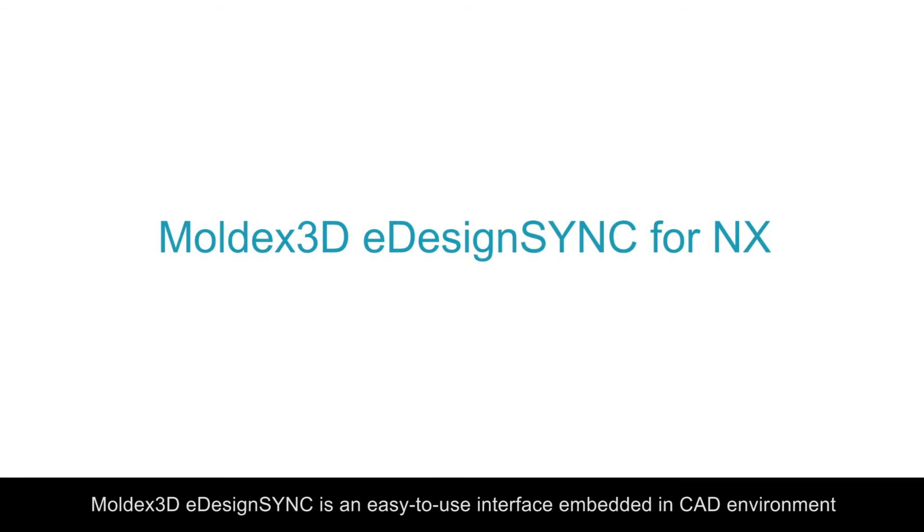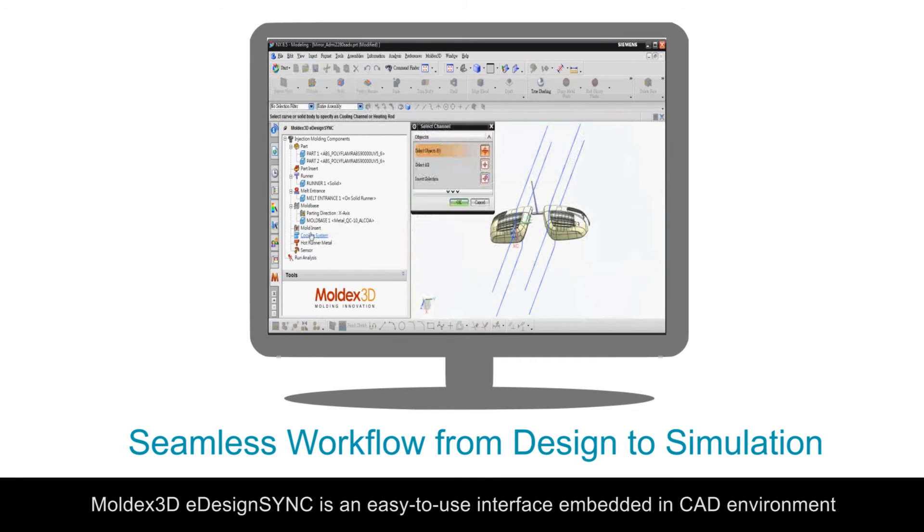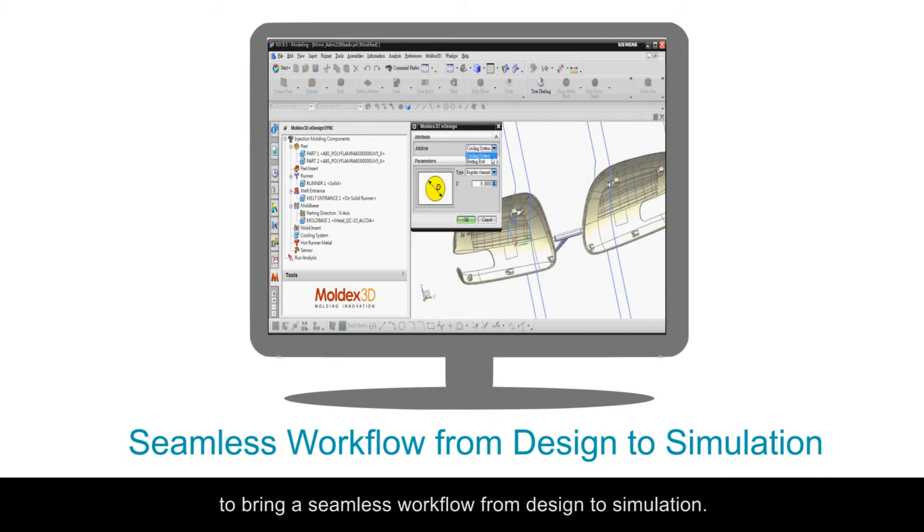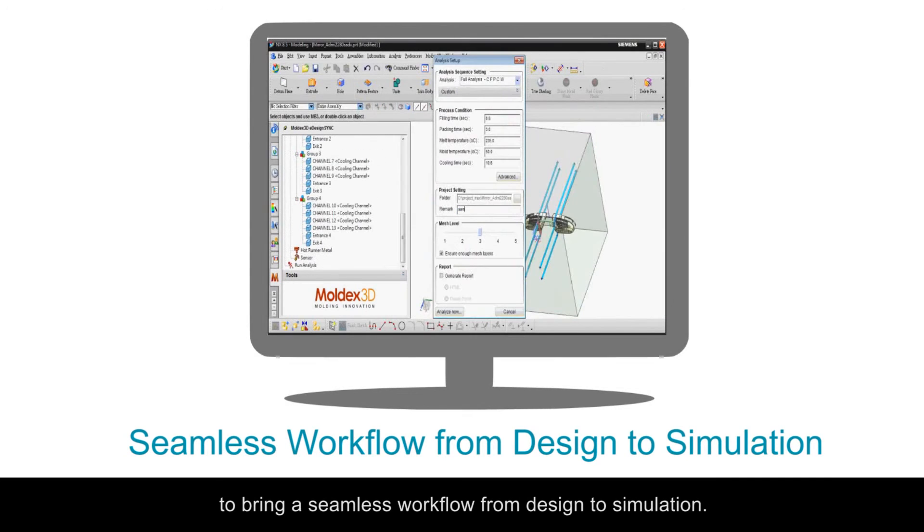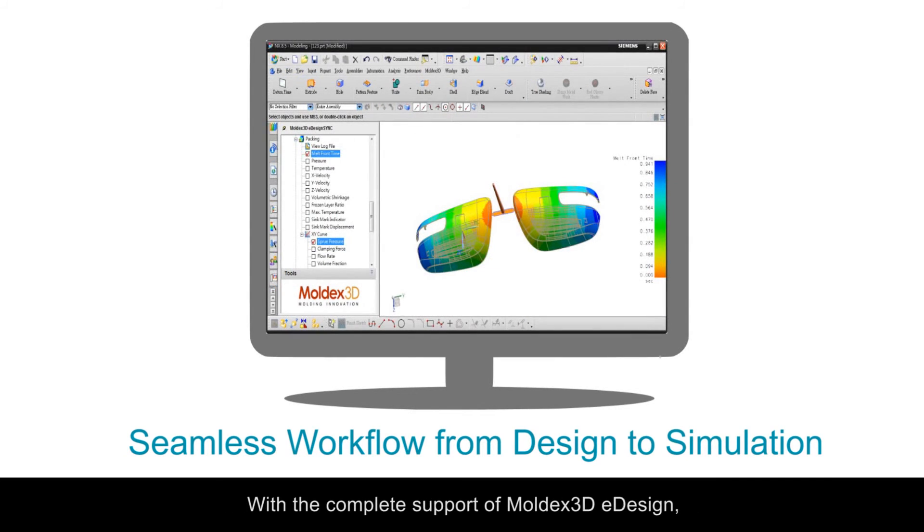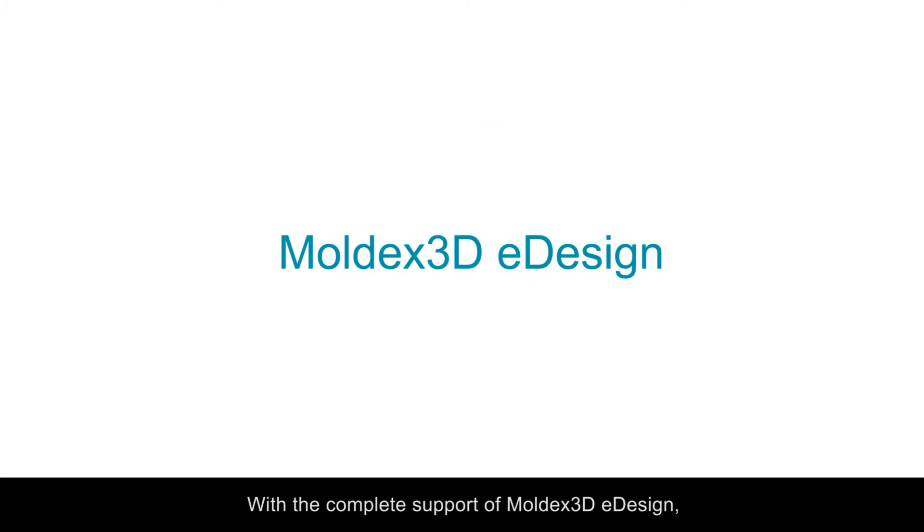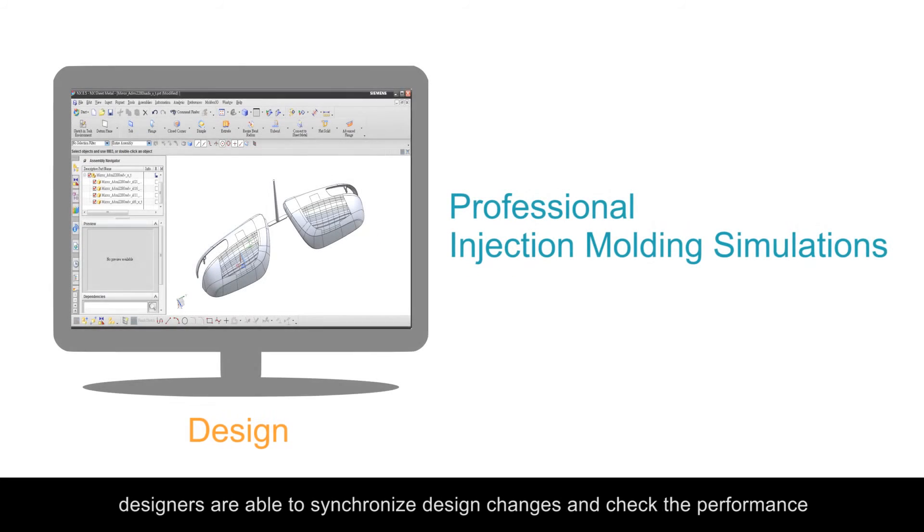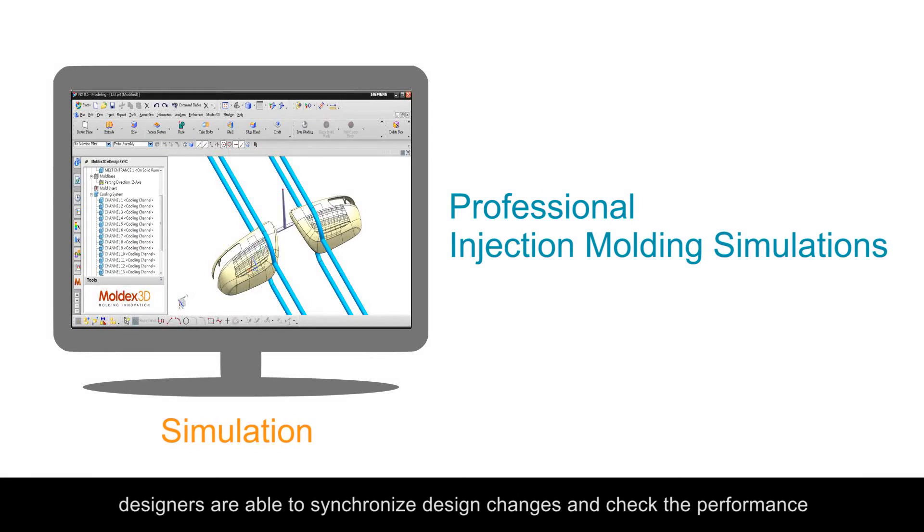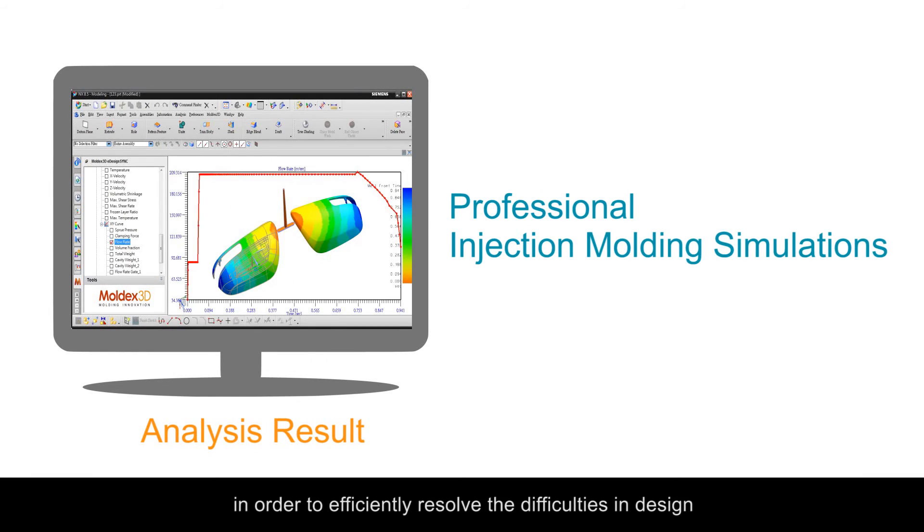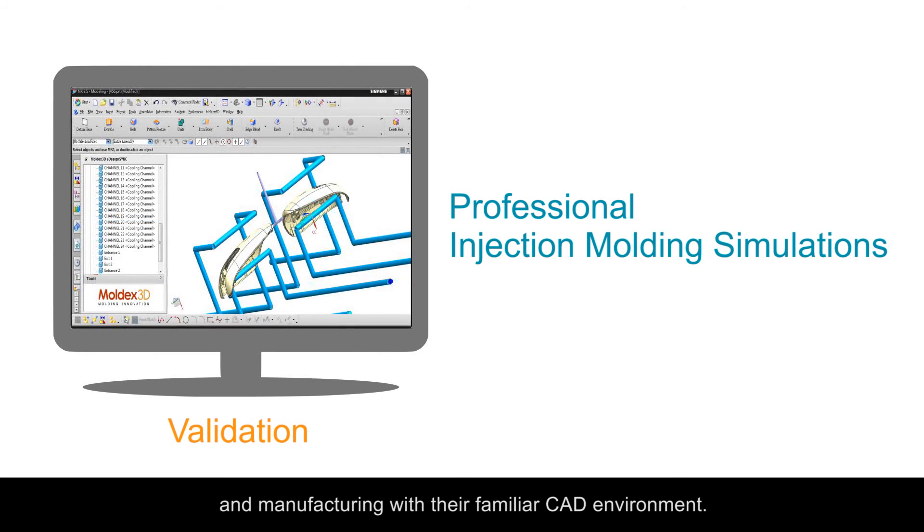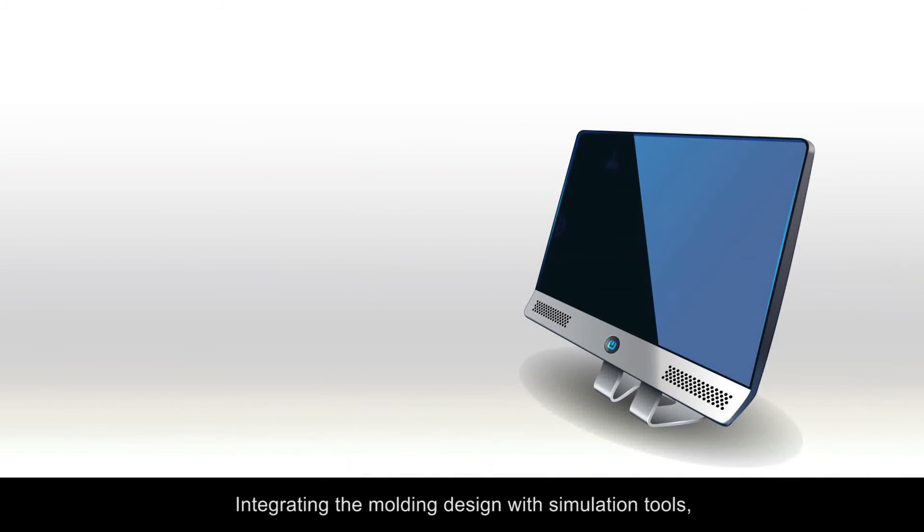MoldX 3D eDesignSync is an easy-to-use interface embedded in CAD environments to bring seamless workflow from design to simulation. With the complete support of MoldX 3D eDesignSync, designers are able to synchronize design changes and check performance with professional injection molding simulations in order to efficiently resolve difficulties in design and manufacturing within their familiar CAD environment.